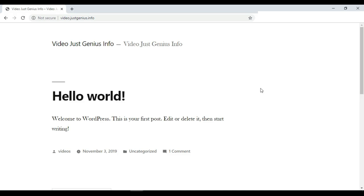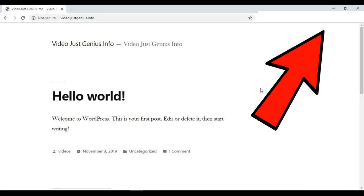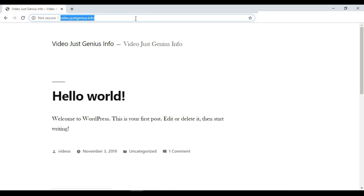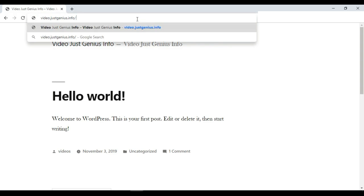Before doing that we have to first install WordPress, which we did previously. If you don't know how to install WordPress on your domain, check the previous video. After installing WordPress, you need to access the WordPress dashboard by typing your domain name — in this case video dot justgenius dot info — followed by slash wp-admin.